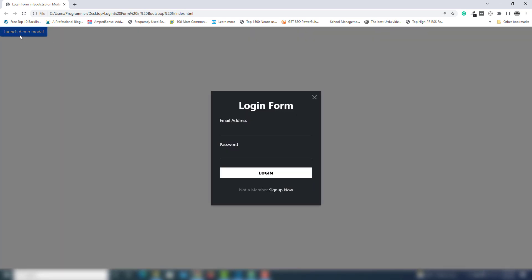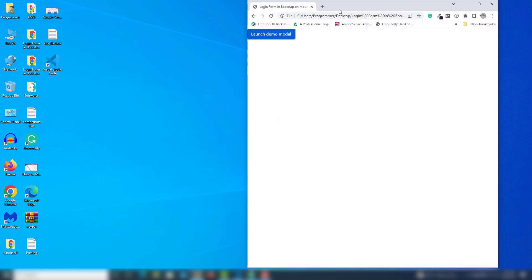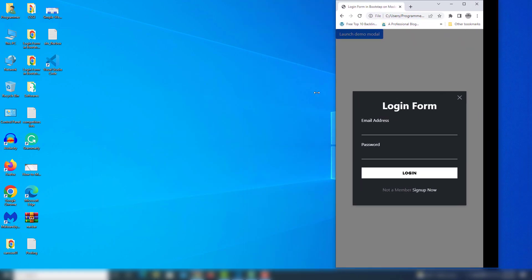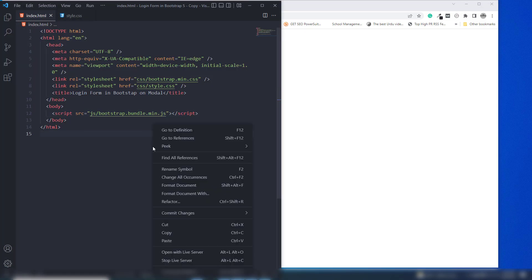Hello guys, welcome back to another video tutorial. In this video I'm going to teach you how you can create a login form in Bootstrap. Here is the demo of the project - when you click on that button, you are able to see a pop-up box. Inside the pop-up box there's a login form you are able to use inside your project. It's fully responsive, you can enter email and password, and there's a close button.